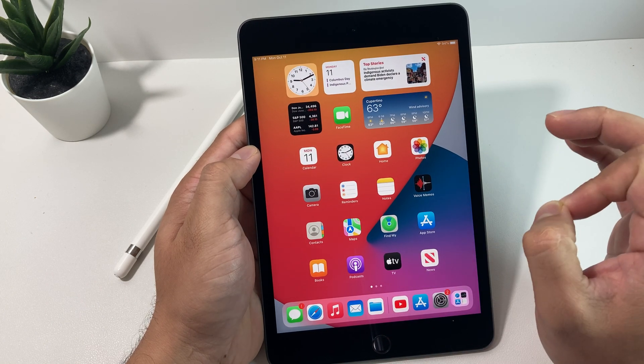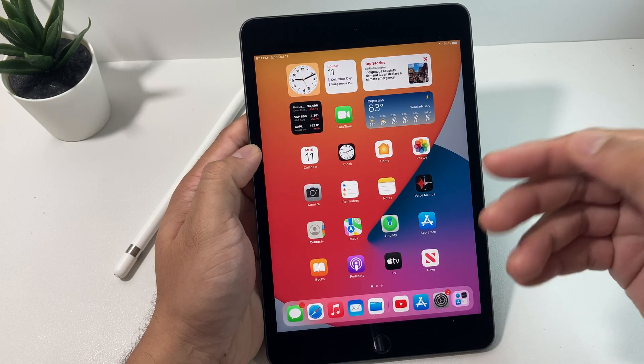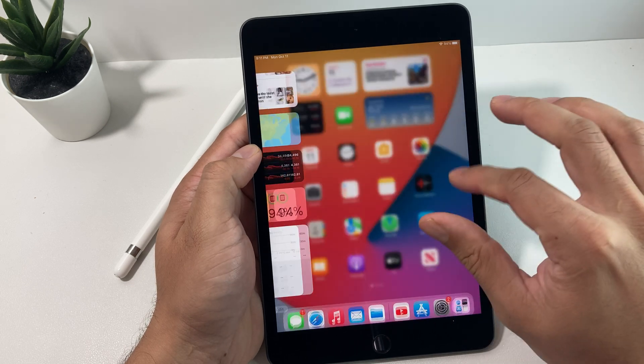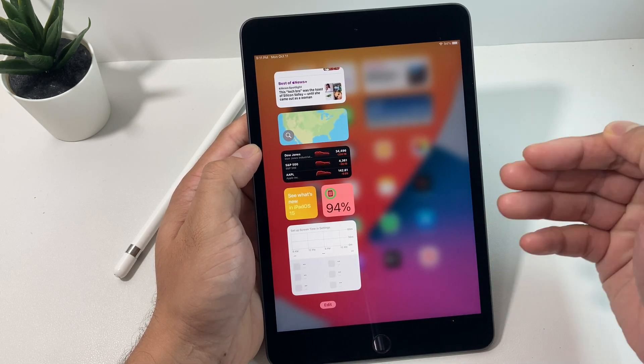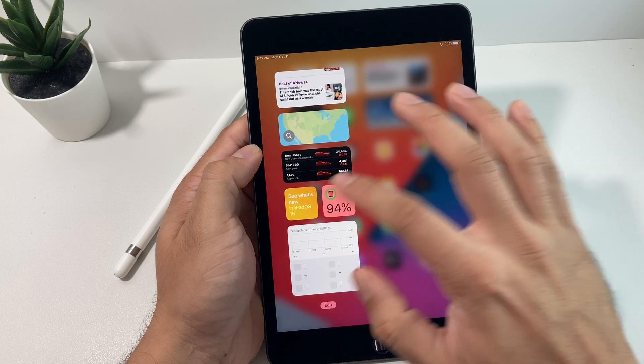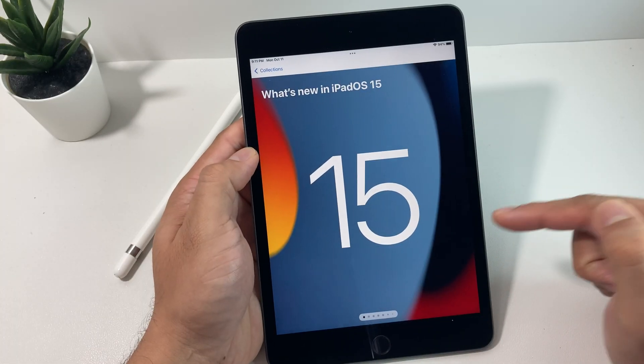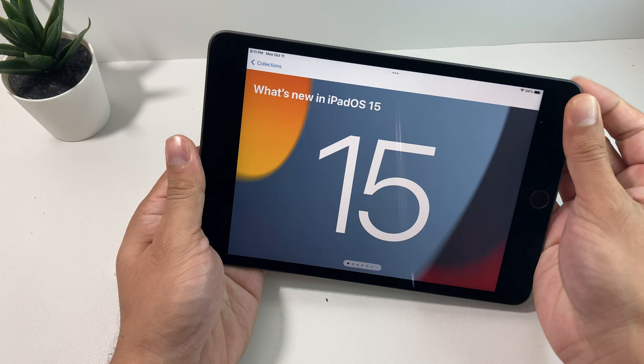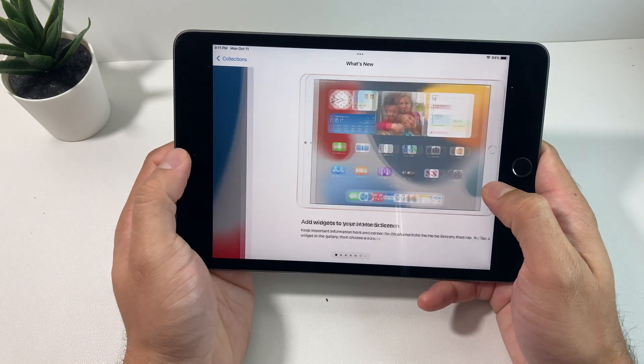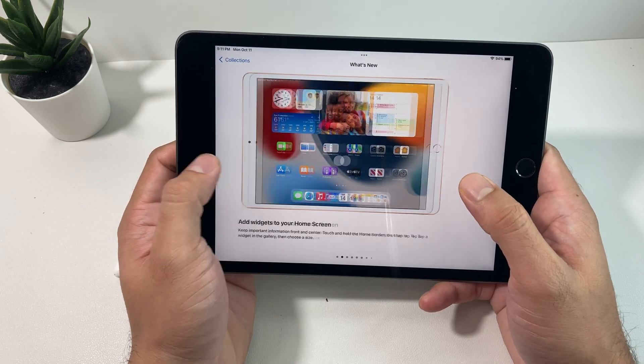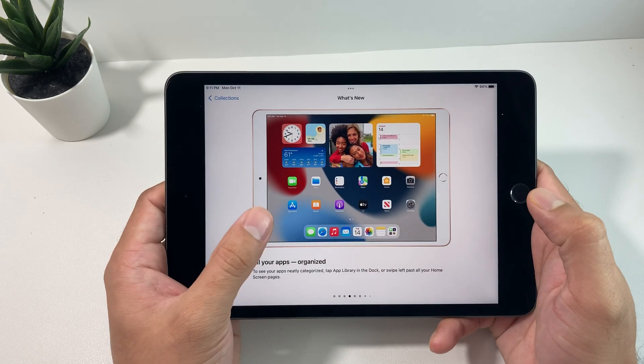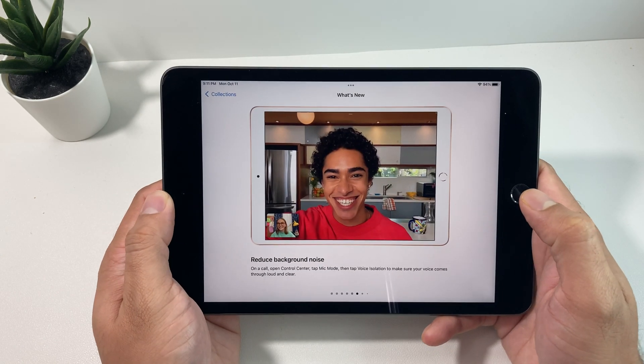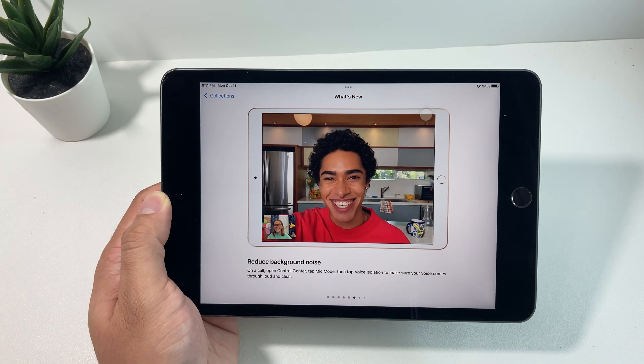So there you guys have it for the update of iOS 15 on the iPad mini 5. Hopefully you guys found this video useful. We want to hear from you guys if you upgraded your mini 5 or any of the iPads to iOS 15. What your experience has been like so far. Leave a comment in the comment section. Thanks for watching guys. See you guys next time.